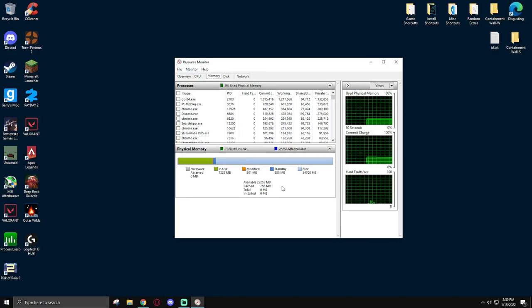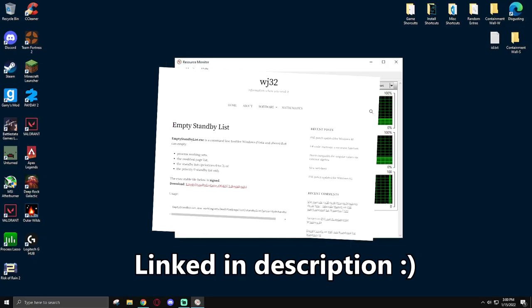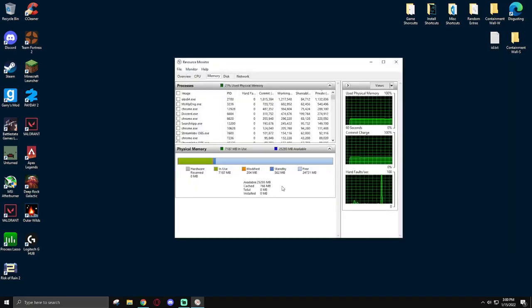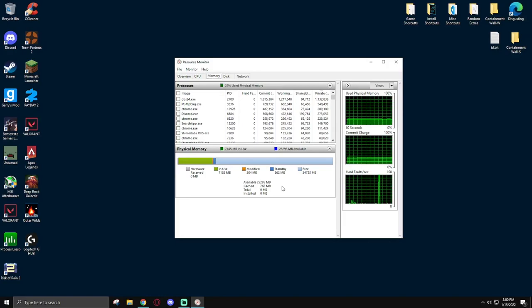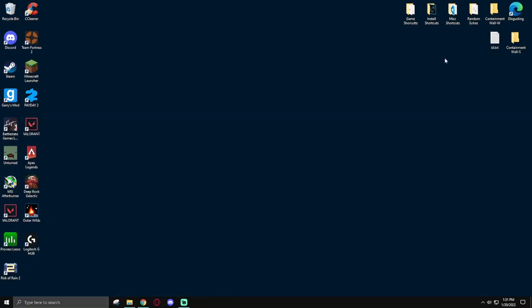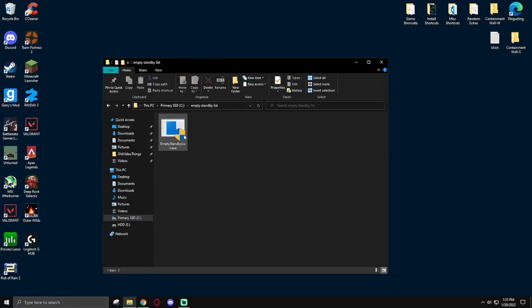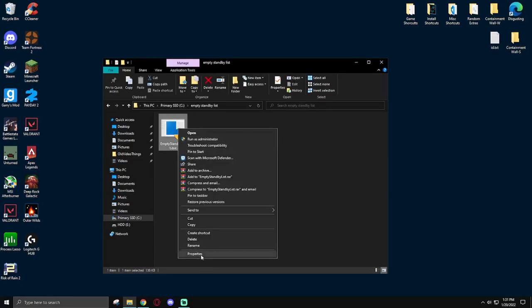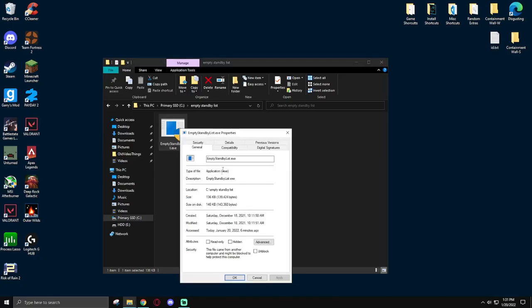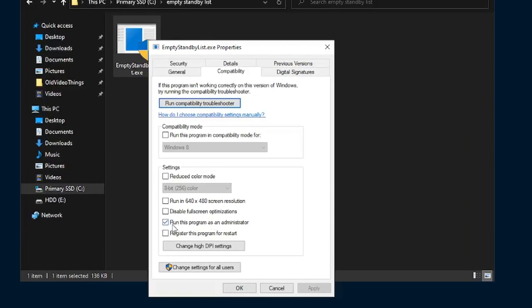However, wj32.org has a wonderful application called empty standby list, which completely cleans this out. To set this to automatically run that program and constantly keep this list small and clean, we're going to be using task scheduler. Before we set up that task scheduler though, there's one thing that I forgot to show you guys, which is setting your empty standby list to run as administrator. And to do that, simply go to the file path that you've set for the empty standby list. So I have it installed right here, I'm going to open that up. And once you're here, right click on the application, go to properties, compatibility, and then check, run this program as an administrator and apply, and then hit okay. And you're done.